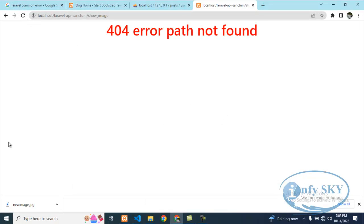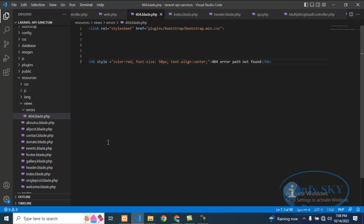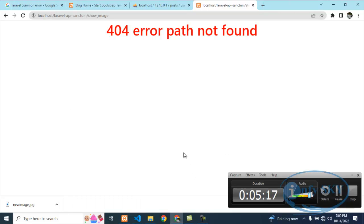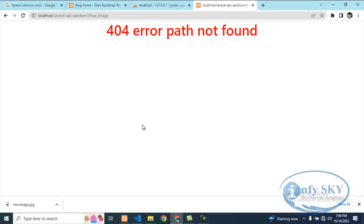So like this, you can create a custom error file and use it while running your application. It will make your work very easy. Before this, you could see how the default 404 error looked — now with the custom file you can easily understand what path is missing. If you have any queries, please comment below. If you are new to our channel, please like, share, and subscribe. Thank you so much everyone for supporting us.